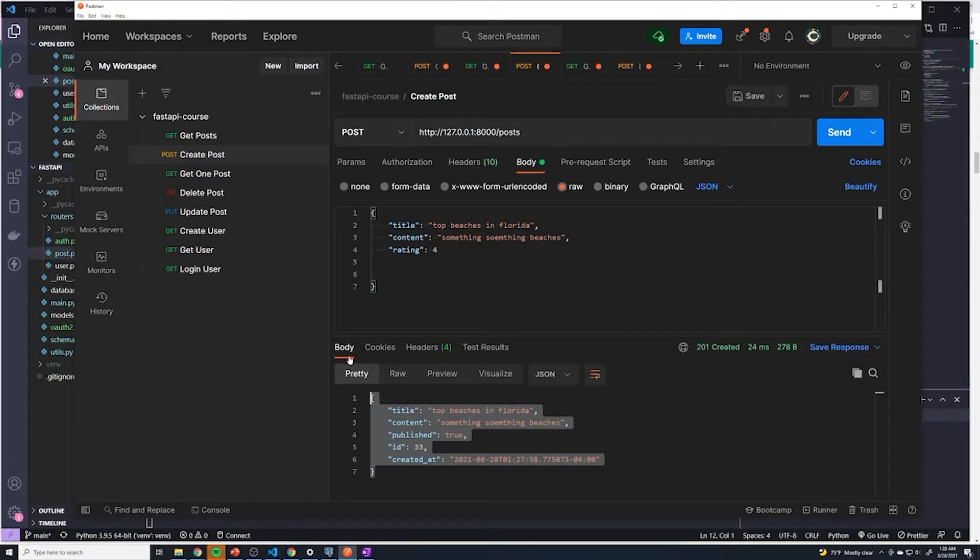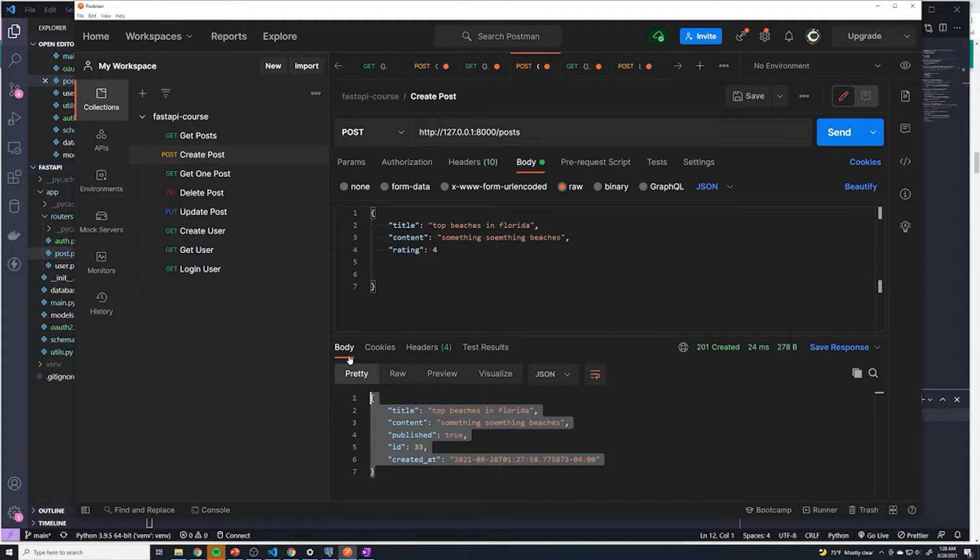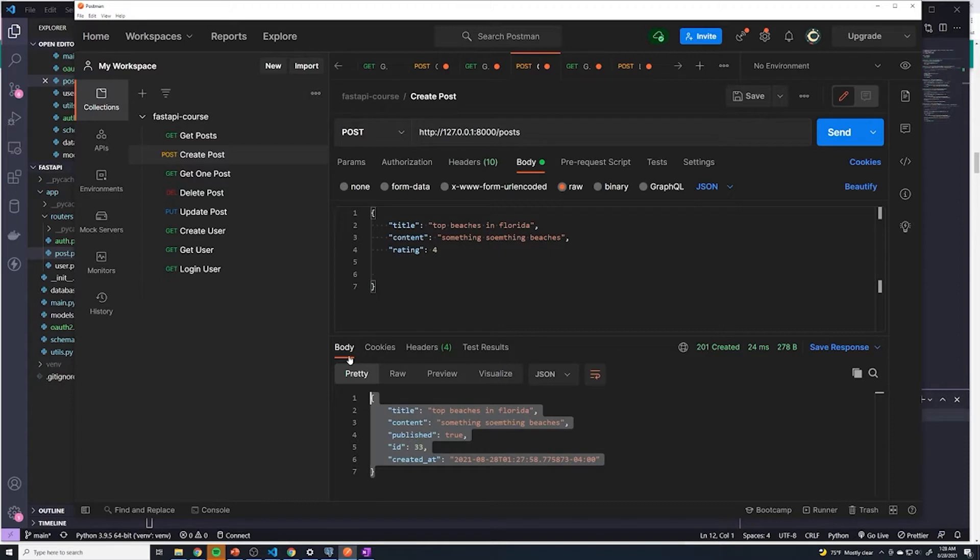So anyone can create posts, anyone can delete posts, anyone can do anything they want. Obviously, that's not how your API is going to work. You're going to want to ensure that users are logged in to perform certain operations. There may be certain operations where they don't necessarily need to be logged in depending on how you want to structure your application. If it's like a Twitter-like application, anyone can see anyone's tweets, I just can't delete anyone else's tweets. And to create a tweet, I have to be logged in. So it depends on what you want to do for your application.